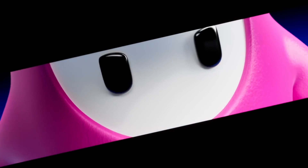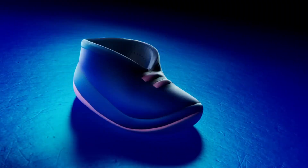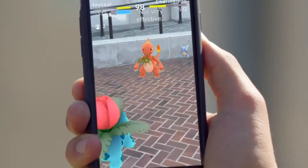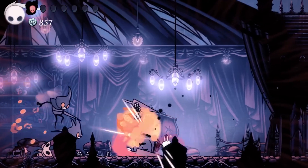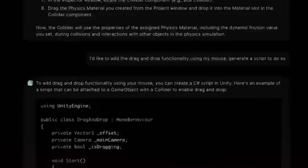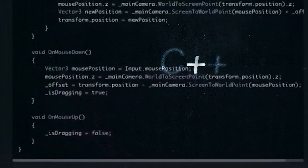Popular games developed with Unity include Fall Guys, Among Us, Pokémon Go, and Hollow Knight. Unity itself is written in C++, while game code is written in C#.